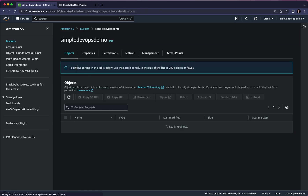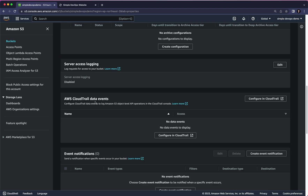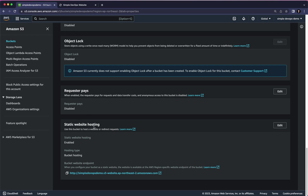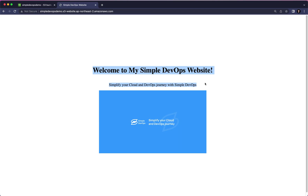Now I want to go to my objects. As you can see, I have index.html and two images: one is main.svg and another is simple.svg. If I go to Properties and scroll to the bottom, I have Static Website Hosting. If I copy this bucket website endpoint into a new tab, you can see I have my simple website as an example.